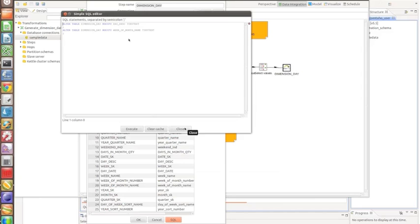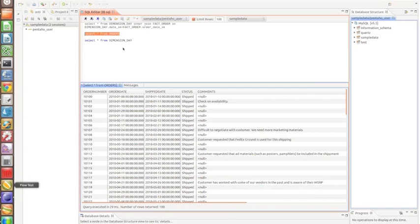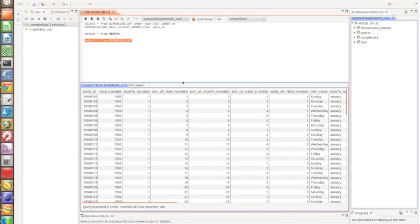What I get is a dimension date table, which is a very good starting point for my calendar. You can see it has a date key in the format of year, month, day — without any dashes or slashes — so it's an integer. This makes it really easy to join with another table. It also has columns for day name, month name, quarters, and all those useful things.